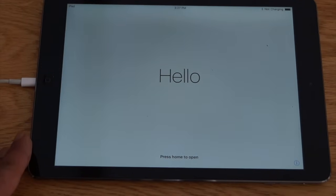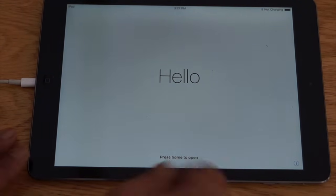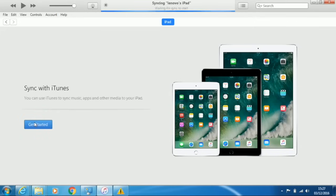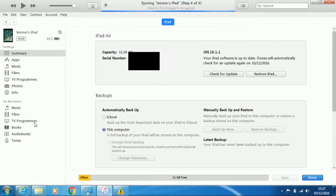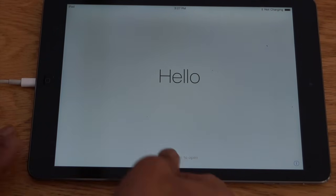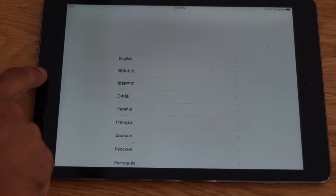When the iPad has finished, it will display the welcome screen. In iTunes, click on continue. Then get started. And wait a few seconds for the iPad to sync to iTunes. You can then close iTunes and set up the iPad from new. I'll see you next time.